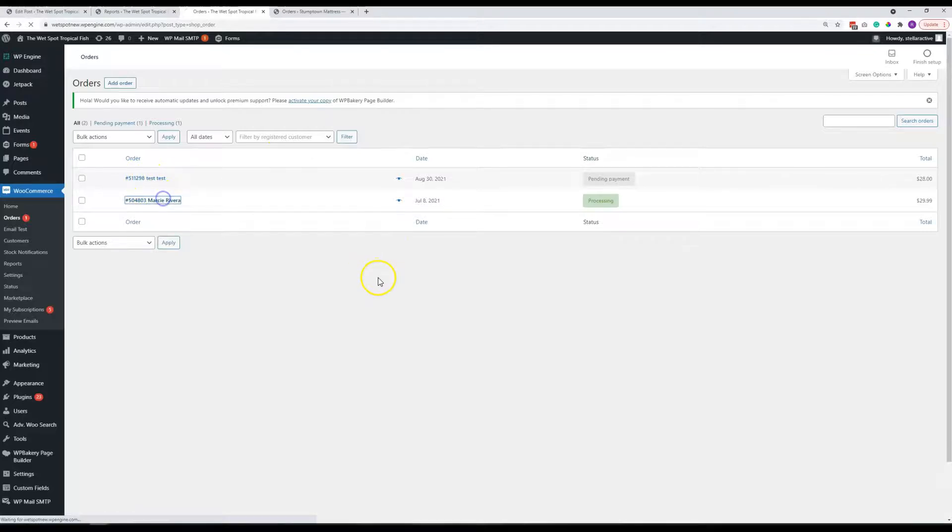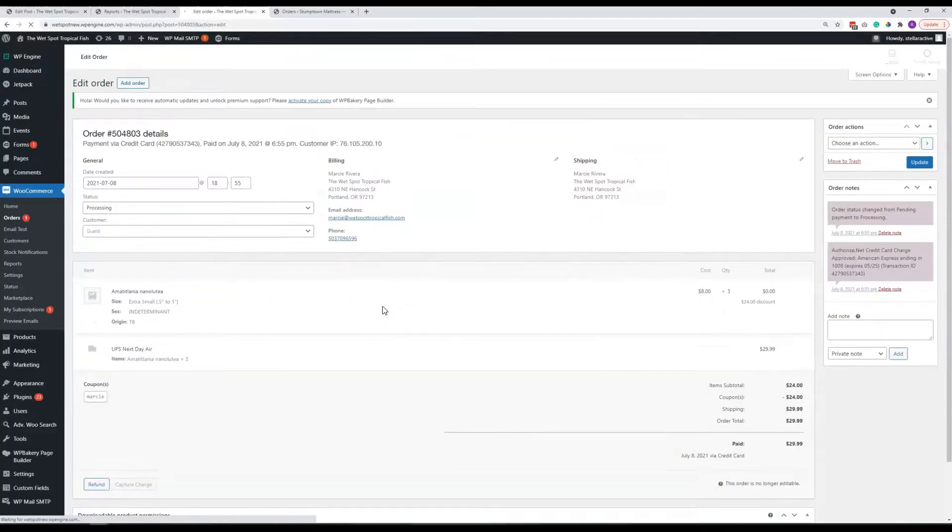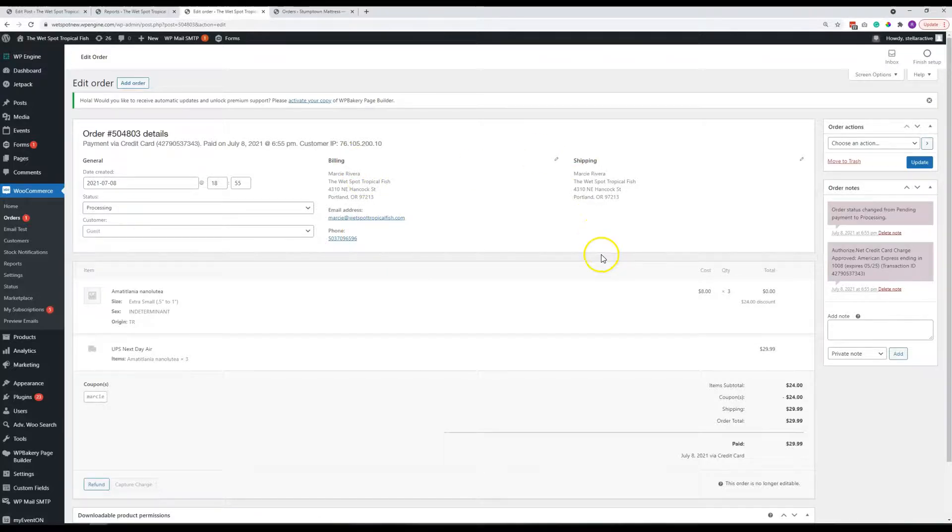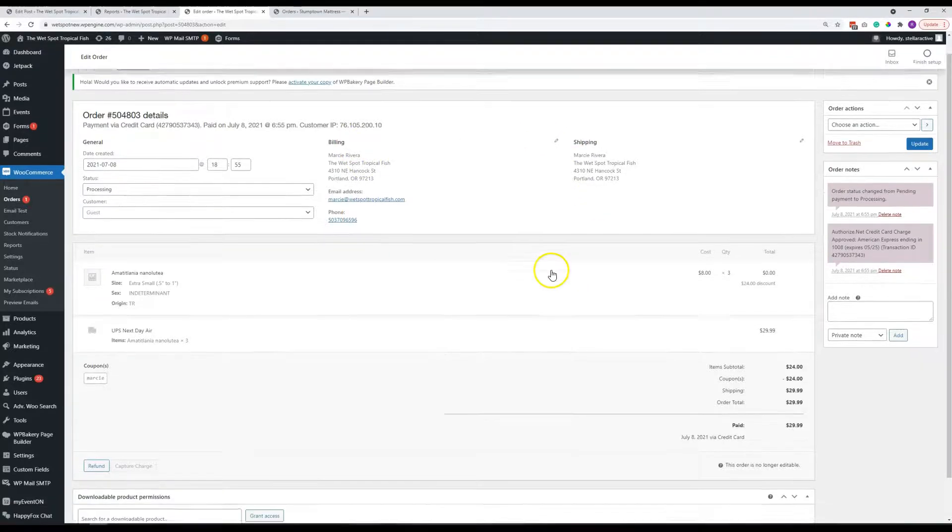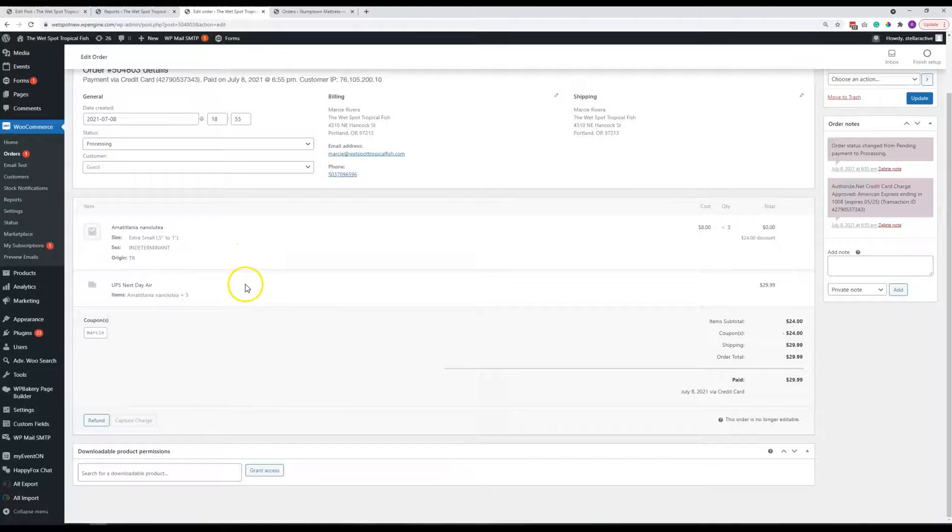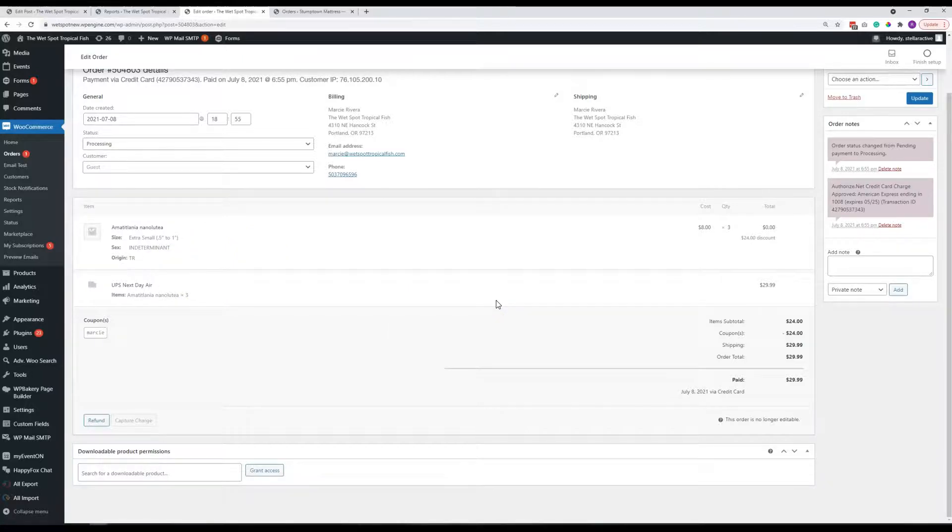But any of these you can click into and you can see the details of what is going on here. So you can see what they put in for their billing and shipping address, what fish they ordered, the shipping method. Obviously, you guys just have the one, whether it's Oregon, Washington or elsewhere.